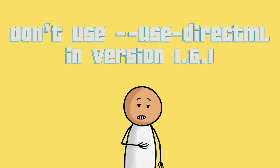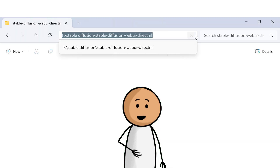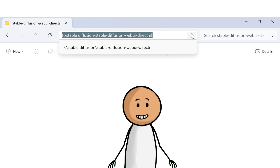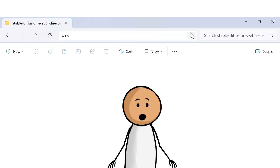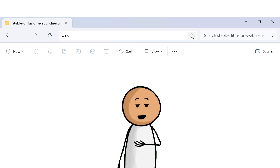The latest version requires this so it will utilize DirectML. Please bear in mind that version 1.6.1 does not recognize use DirectML. Next, go to the search bar of your Stable Diffusion root folder and type CMD.